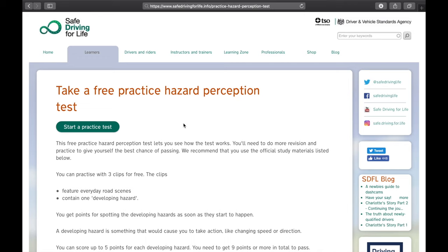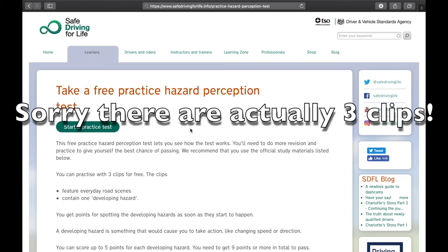In this video I'm going to go through the Hazard Perception test in a bit more detail. I'm going to take some practice tests and show exactly how it works. I've gone to safedrivingforlife.info/practicehazardperceptiontest, where there are two clips you can use to practice on.